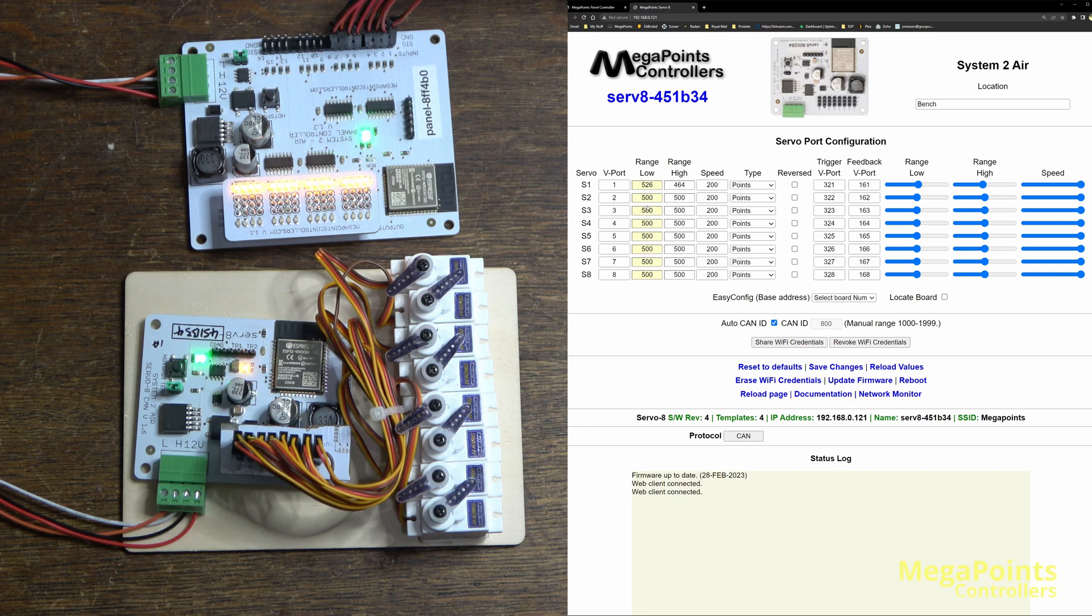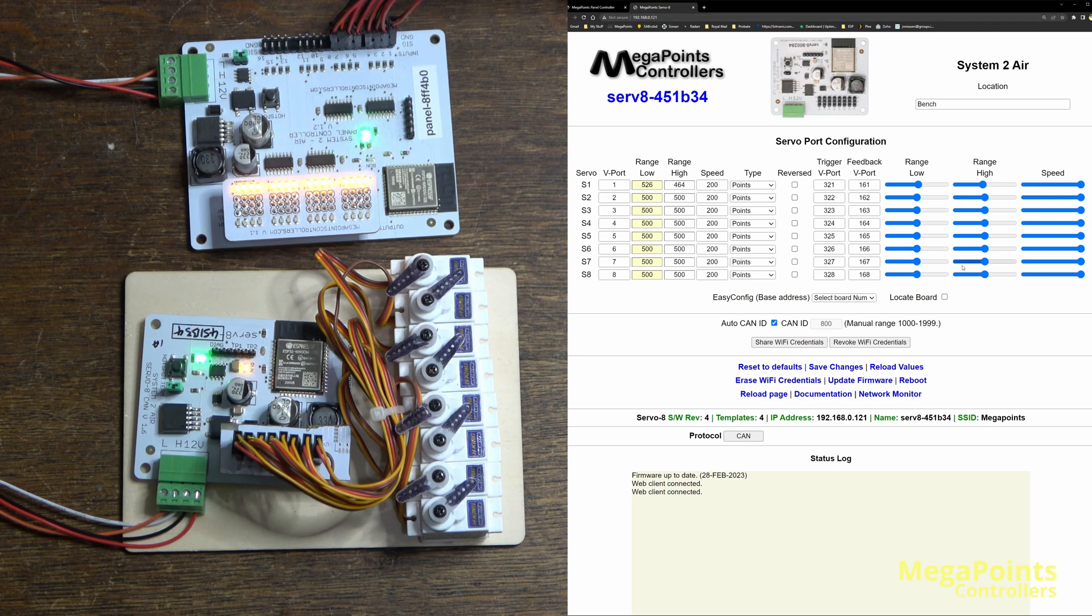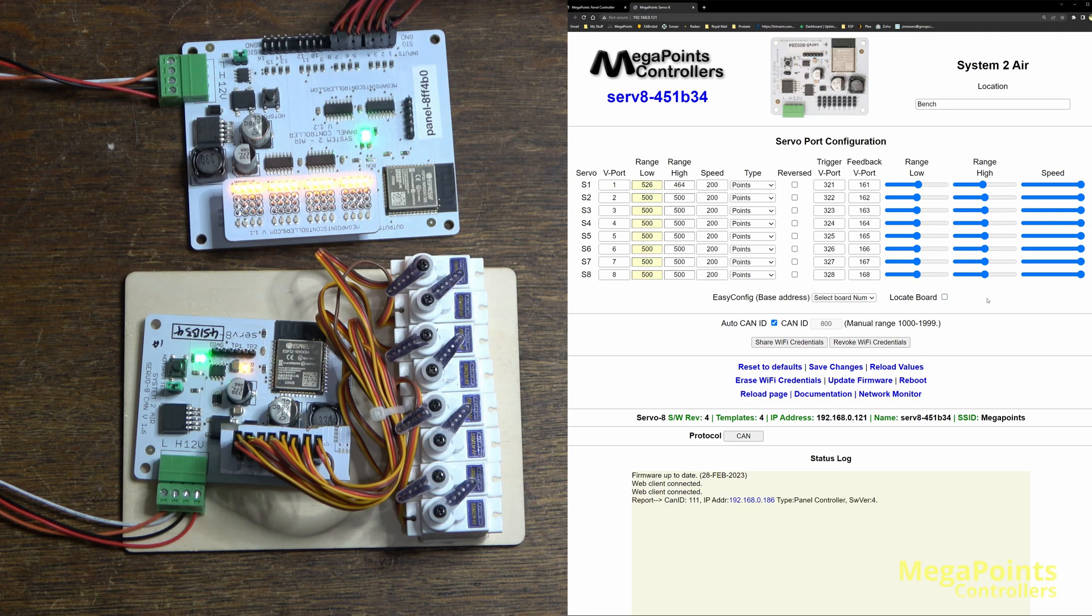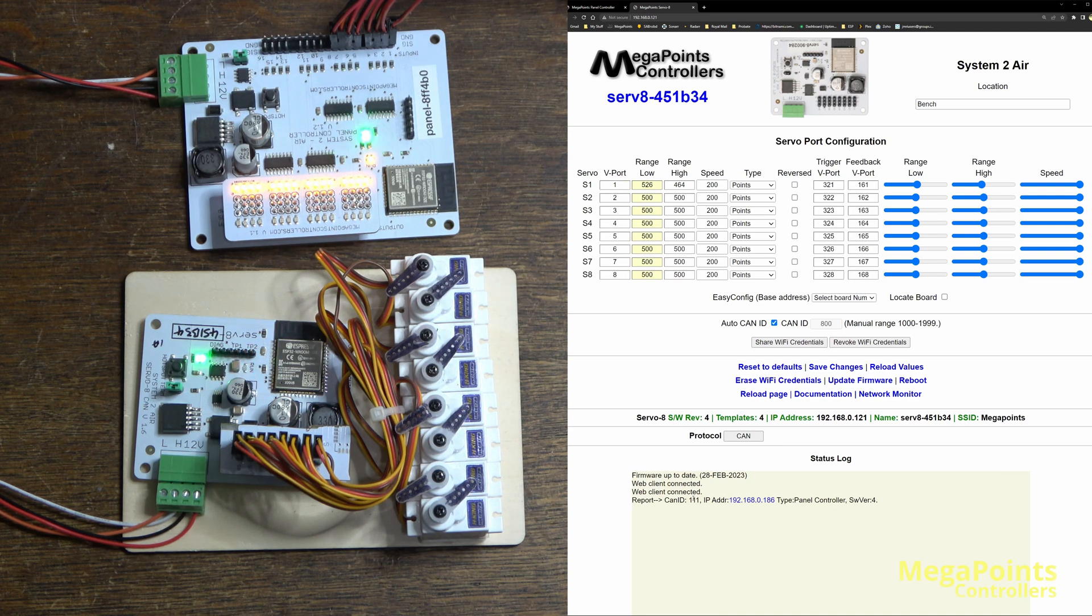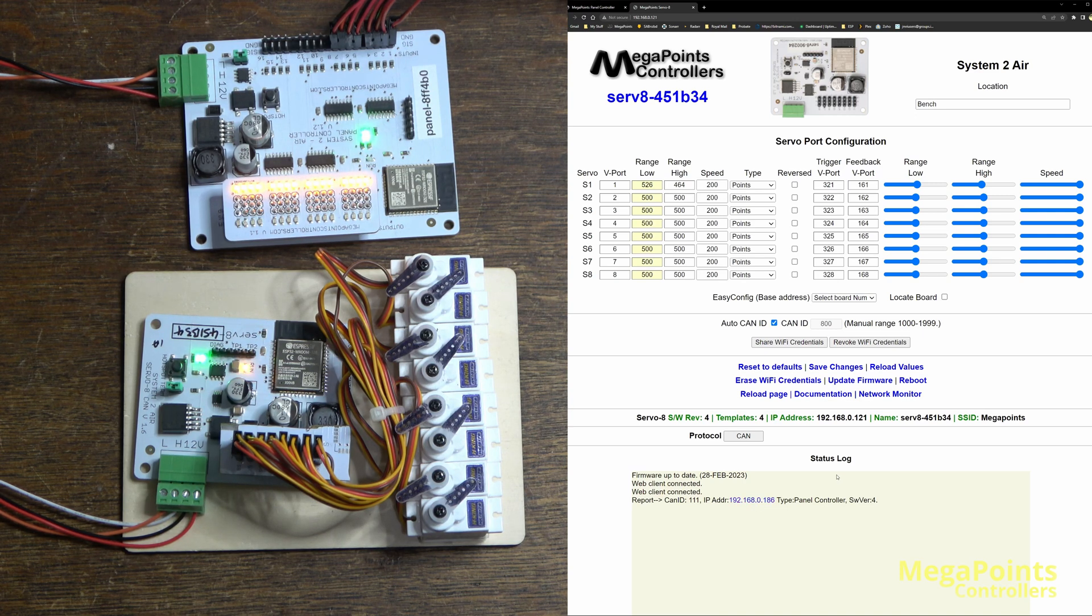One of the other improvements we've made is to the locate board. So if I ask it to tell me which boards it sees on the network, at the moment it's showing the panel controller, the CAN ID, and the device address, the IP address which we're currently connected to on our network.